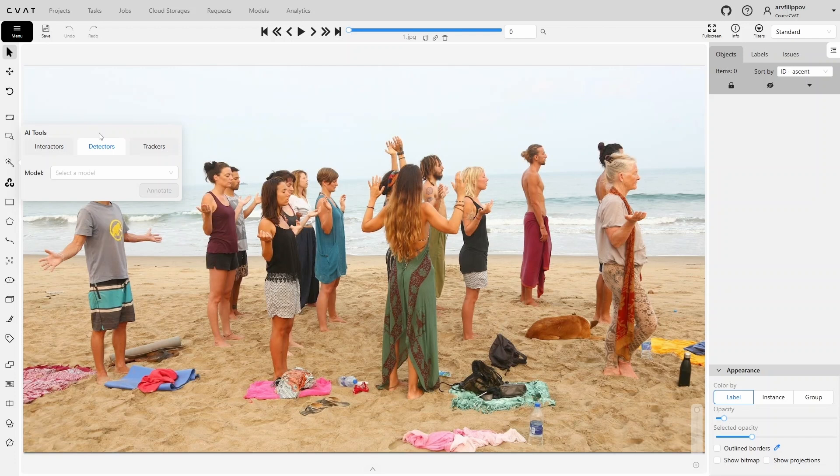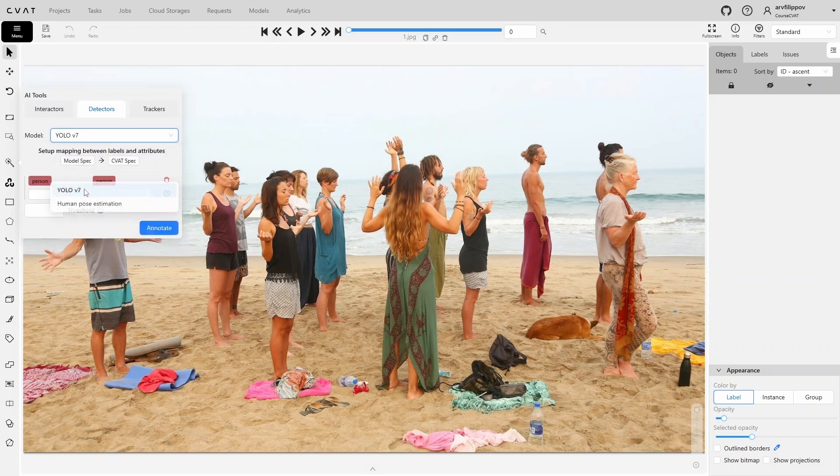However, it's important to understand that even the most advanced models are not perfect. They can miss some objects, outline boundaries inaccurately, assign the wrong label, or even annotate things that aren't needed. In CVAT, a popular model called YOLO is installed by default. It can automatically annotate various objects.